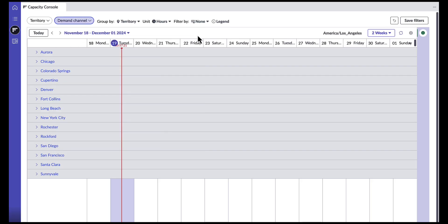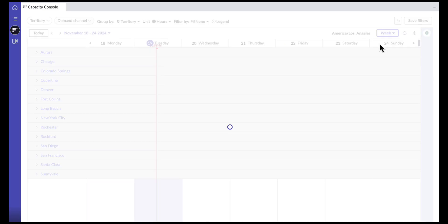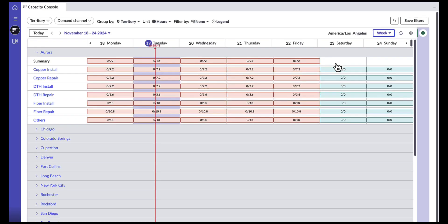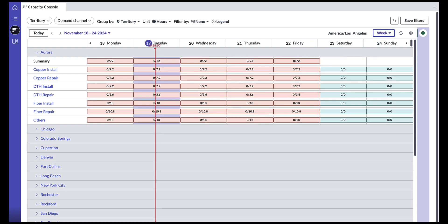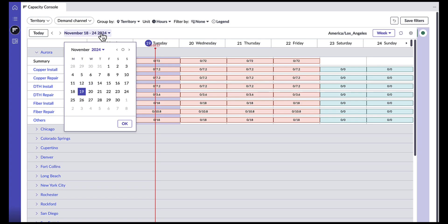As a manager, I can choose to view my territories either two weeks at a time or one week at a time, just to make sure that my console is much more readable. This does not mean that I cannot plan for up to a month out, as I have a date filter here that allows me to go as far out as I want or as far back as I want.